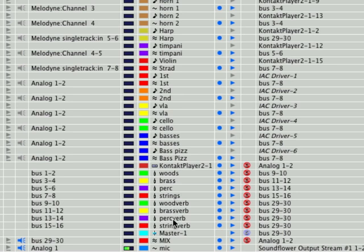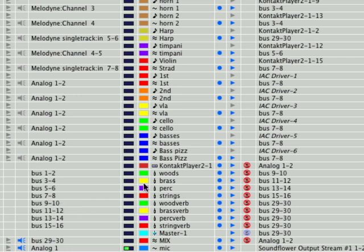And those are the faders where our altiverb reverb is going to reside. It wouldn't have to be altiverb. It could be any reverb. But in this case, it's altiverb. Our first reverb group is going to get sound from nine and ten. Well, what is that? Anything that's putting out sound on nine and ten. That would be the woods group. So, the woodwinds are going to come down here. They're going to go into the woods fader. Out of the woods fader, they're going to go into the woodverb fader. And that's where they're going to pass through reverb because we've got the reverb inserted in that group.